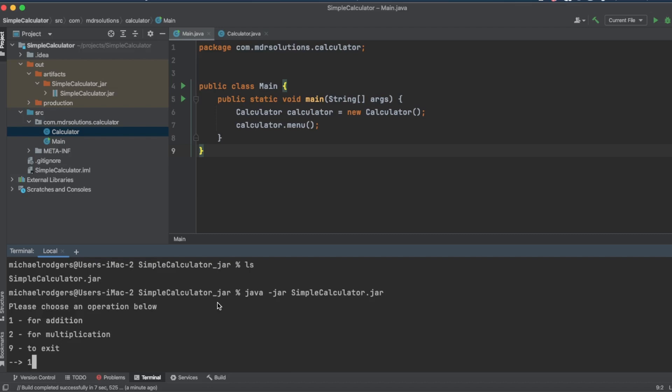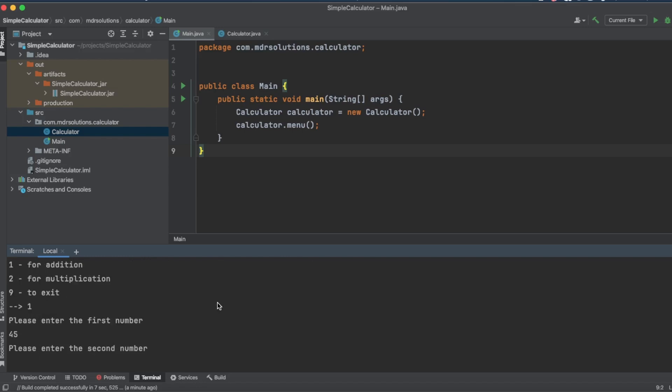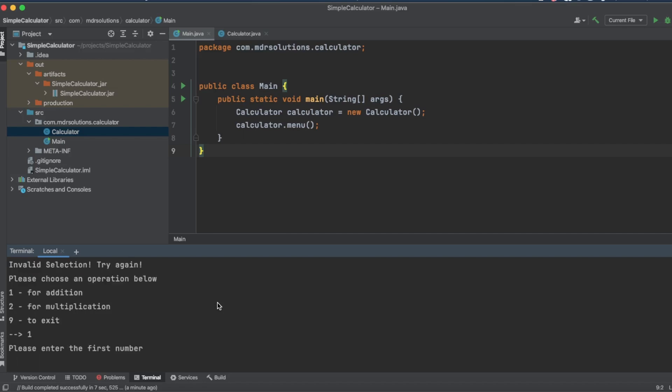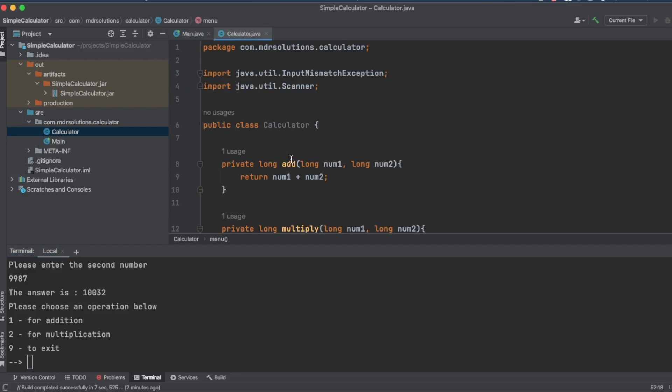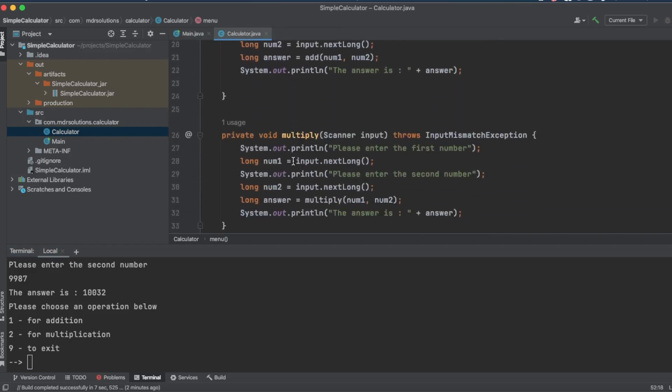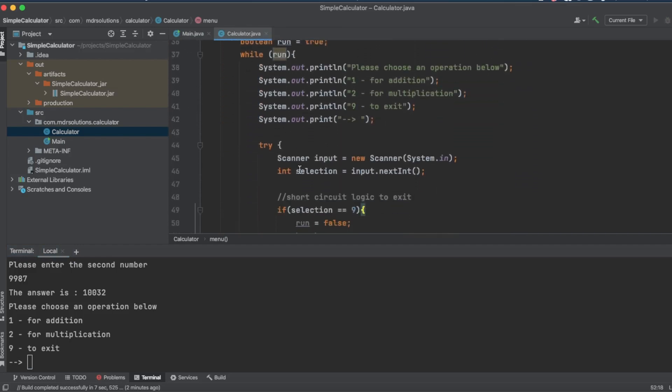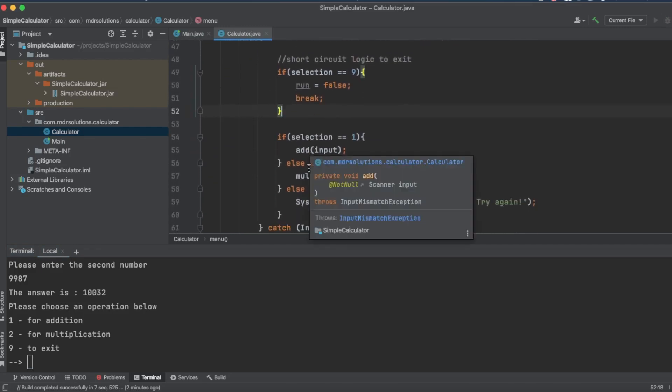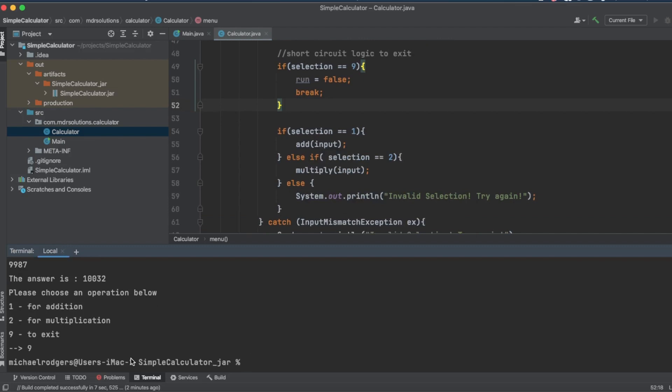And it's executed the class. So let's go ahead and type one. Please enter your first number. Let's do 45. Test our exception handling. Let's type the letter G. Invalid selection. Try again. Okay. So let's kick this back out. One for addition. We'll type 45 and 997, 987. And it does the addition. There's the addition. And because it's in a try loop, you remember, if we go back up to our calculator, we can see that we're in a while loop. And so it's going to do this until we enter a number to exit. So let's go ahead and test exiting. And that is nine. Hit enter. We've exited the program.